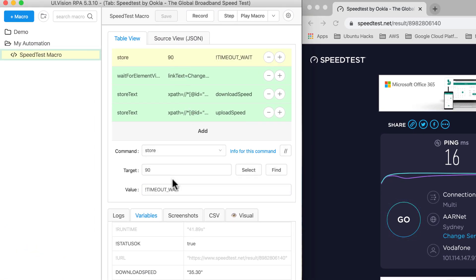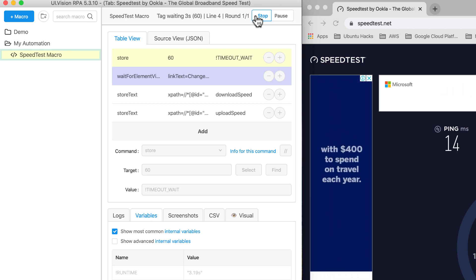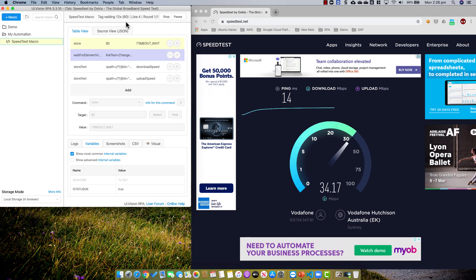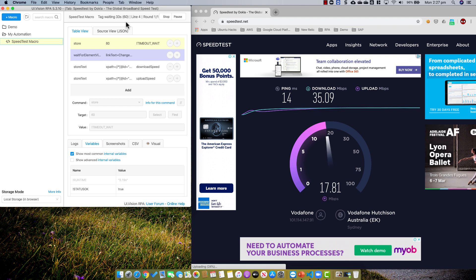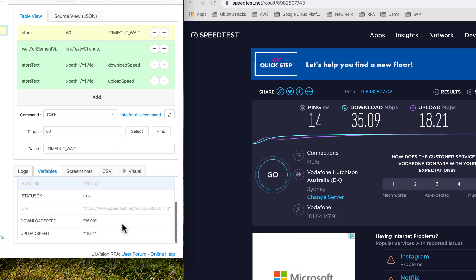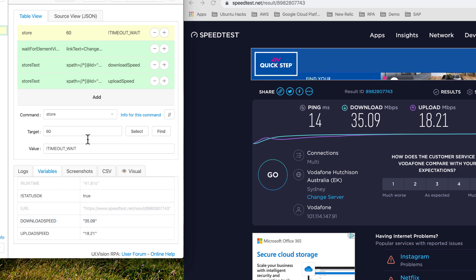Let's run it again but change the timeout to 60 seconds instead. I save and play the macro again. You can see the script is running and waiting with 60 instead of 90. 60 seconds is good enough — we capture the data successfully, and I have 35 download and upload 18.21. So that's the complete script for the speed test macro.